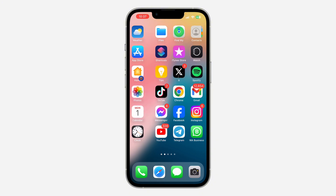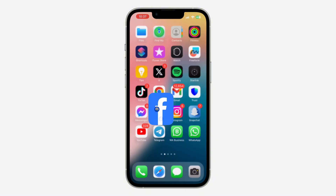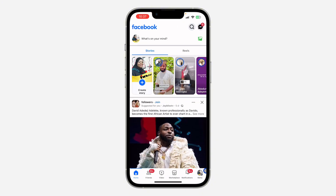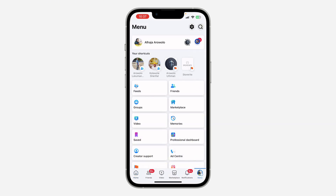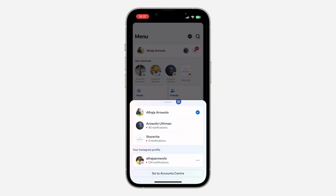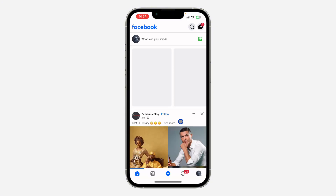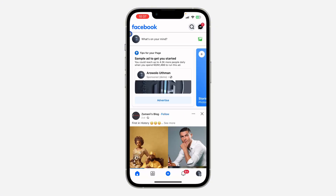The first thing is open your Facebook application and click on your profile menu. After that, click on the drop-down arrow in front of your name and switch to your Facebook page. Once you switch to your Facebook page, click on your page profile icon.